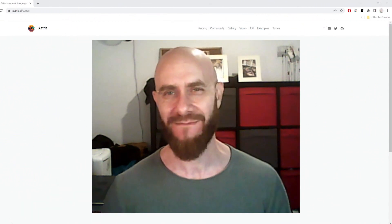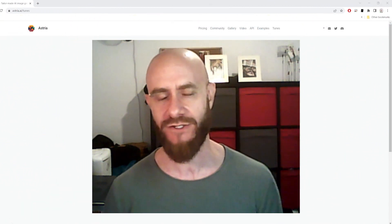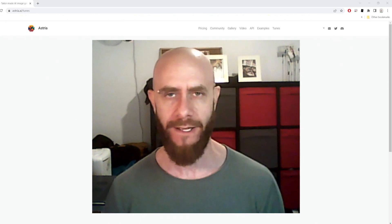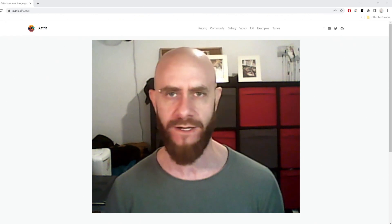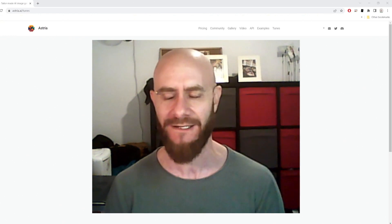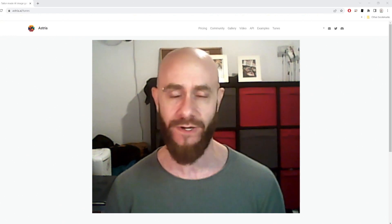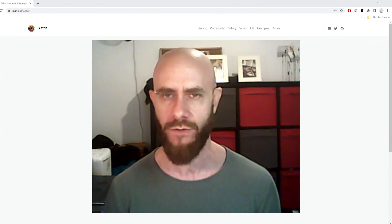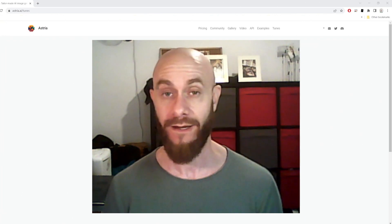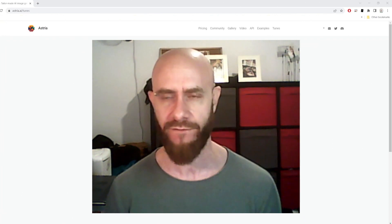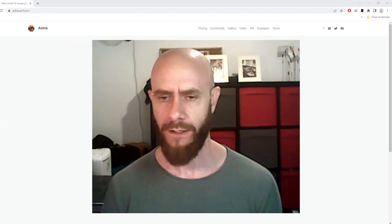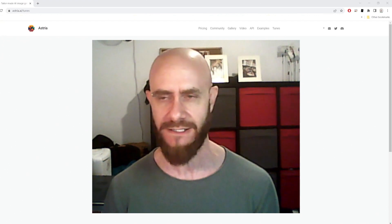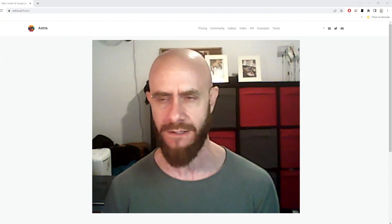Hey, what's up! This is my first tutorial on this channel. I mainly wanted to show you how you can create your own AI video animation — time-lapse, whatever you want to call it — using the Estria website. I'm going to focus mainly on how to create your own model and train it, which is very easy using this website.